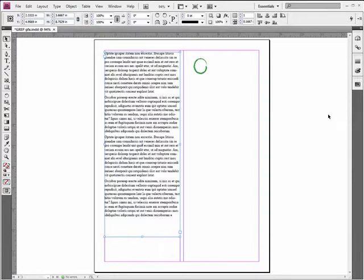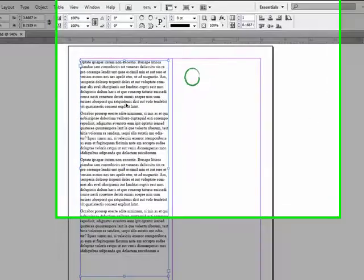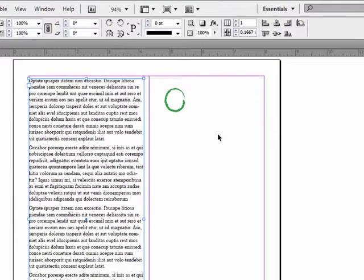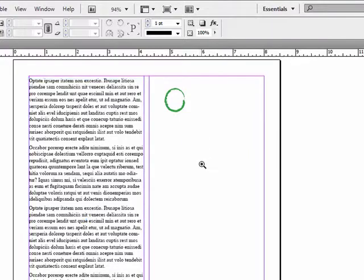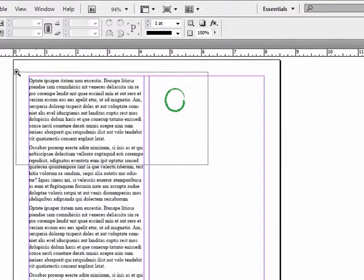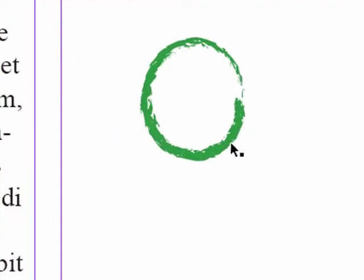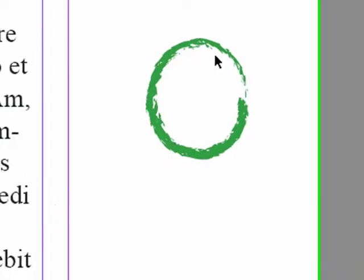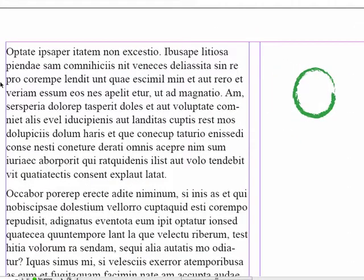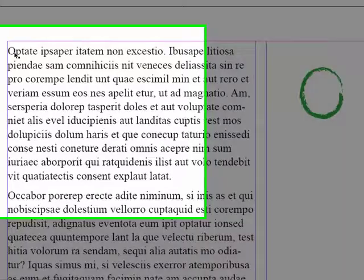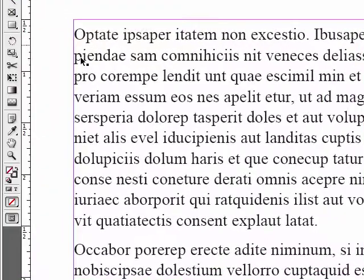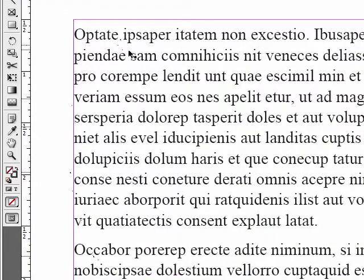Today I'm going to answer one of my student's questions. She asked me if we could take a graphic like this little circle here that I created in Illustrator—I just created this and pasted it into InDesign—and she wanted to use this graphic to replace all the capital O's in her text.